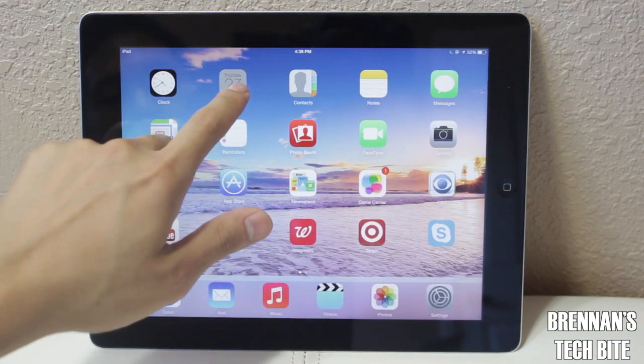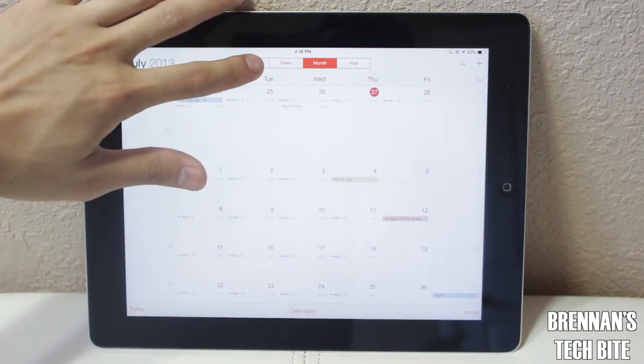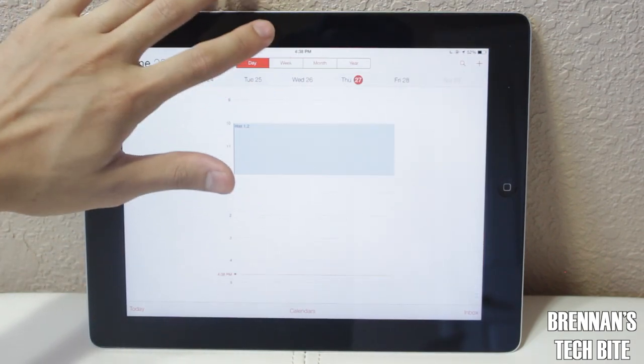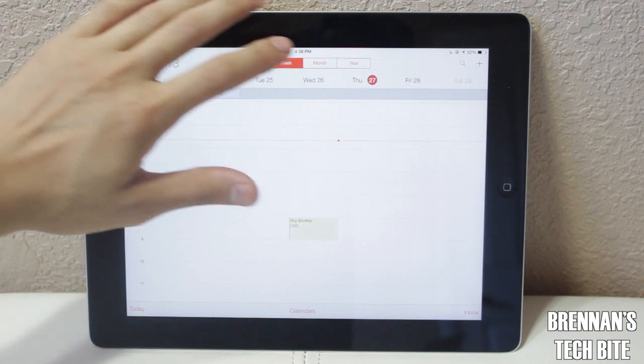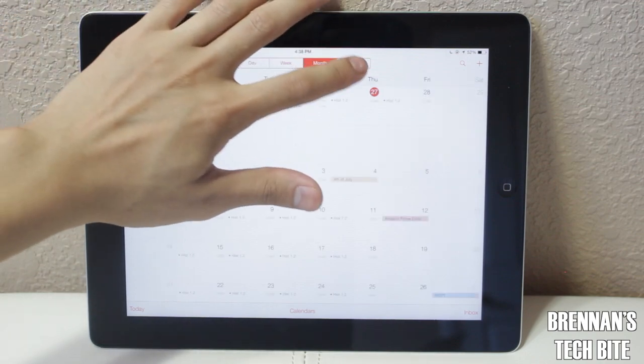Next, let's move to Calendar. You have different views: a day view, a week view, a month view, and a year view.